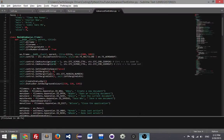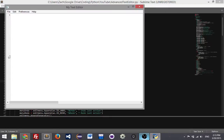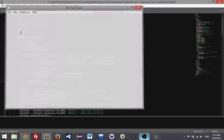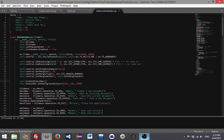Hey guys, this is King and I'm back with the Python series, showing you guys how to make your own advanced text editor. Where we left off in the last video, hopefully if you've been keeping up, you have your text editor with line numbers column, your menus appear and they all work. You can toggle your line numbers column, open, save, save as, close, and all that good stuff. Today I'm going to do the final step for the file menus.